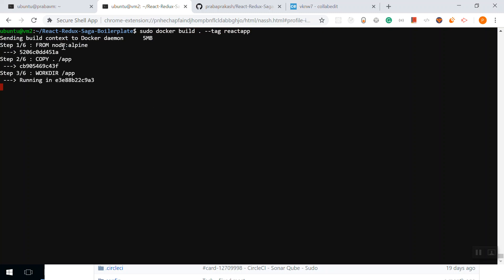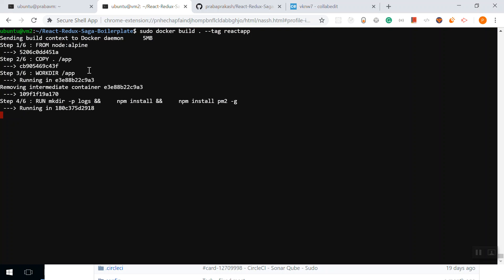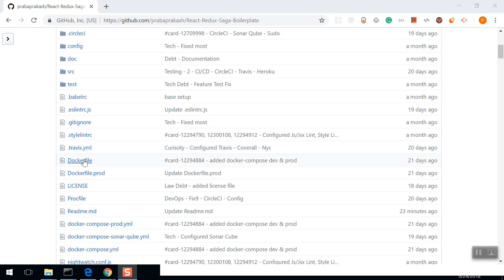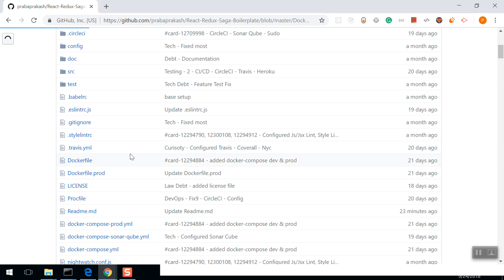From Node Alpine image, copy this directory to the application folder. Making the working directory in the container as application. Then make directory logs, npm install, and npm install pm2. It's going to take a while. Before that, let's see the Dockerfile.